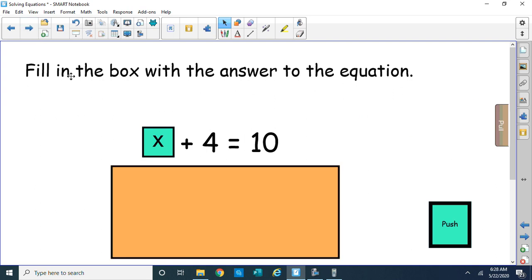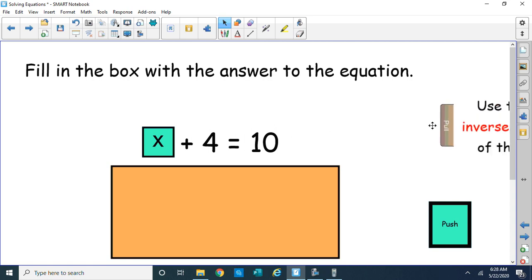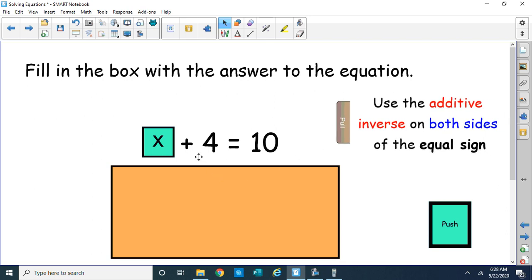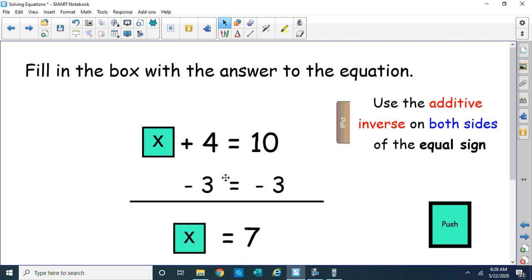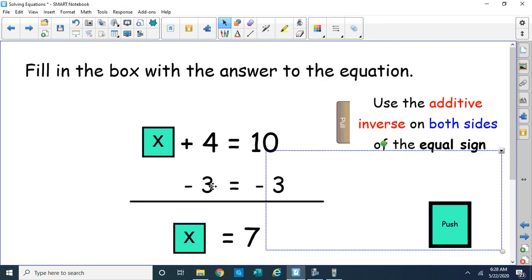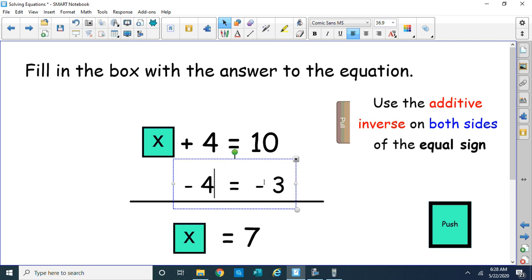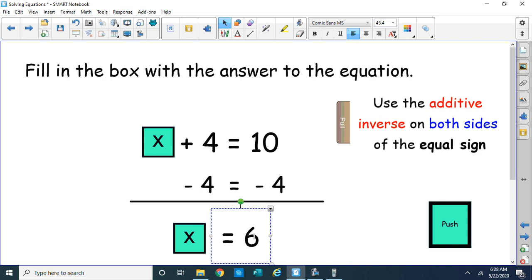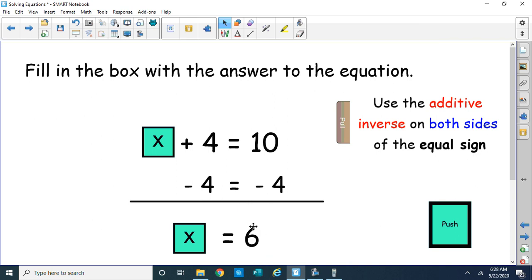Later on in mathematics, they changed the box to a letter like X, so you had to figure out the value of X. But it's pretty much the same thing. Again, you use the additive inverse on both sides of the equal sign. The opposite of plus 4 would be minus 4 on both sides. And the answer would be 6. So 6 plus 4 is equal to 10, so x equals 6. That was a simple equation.